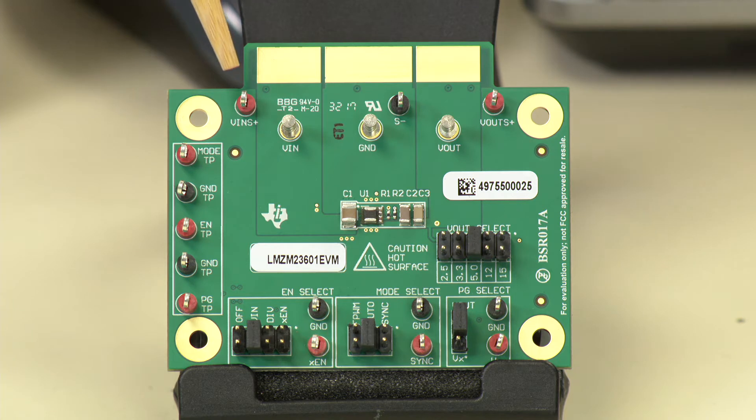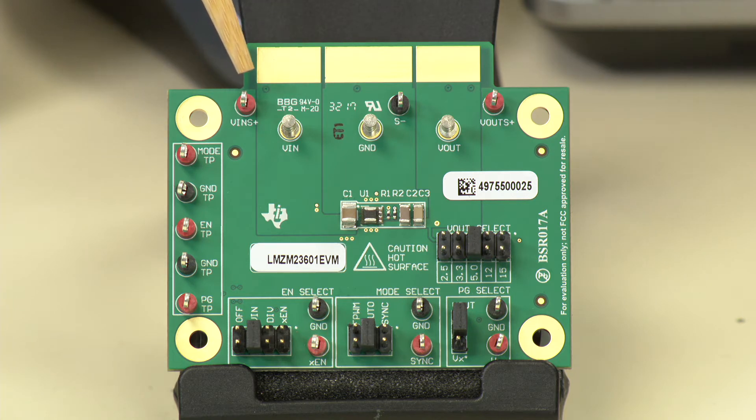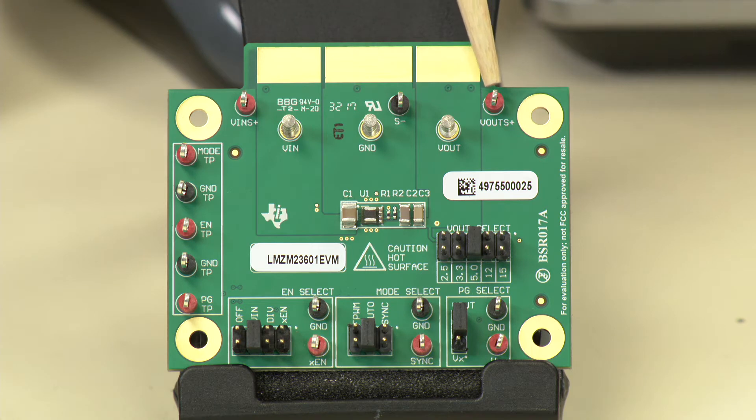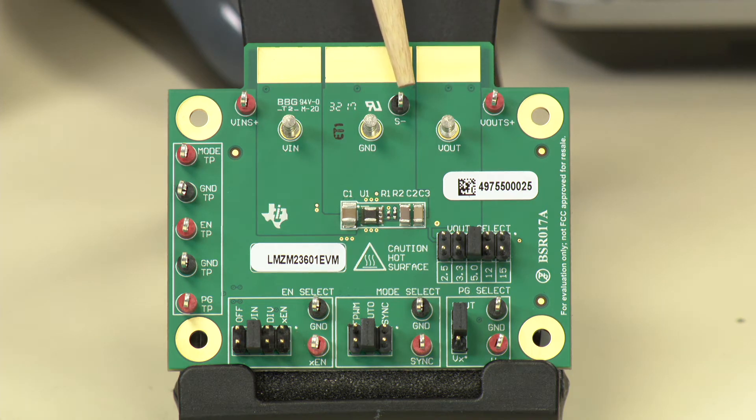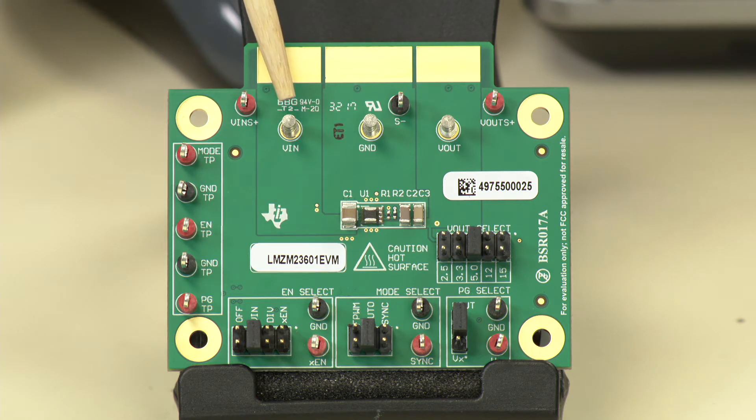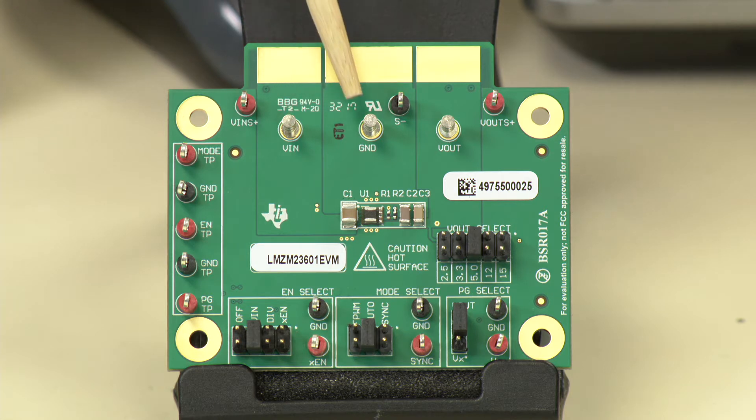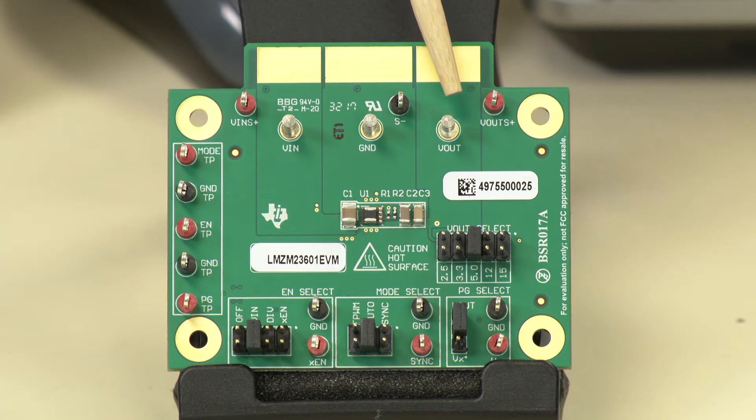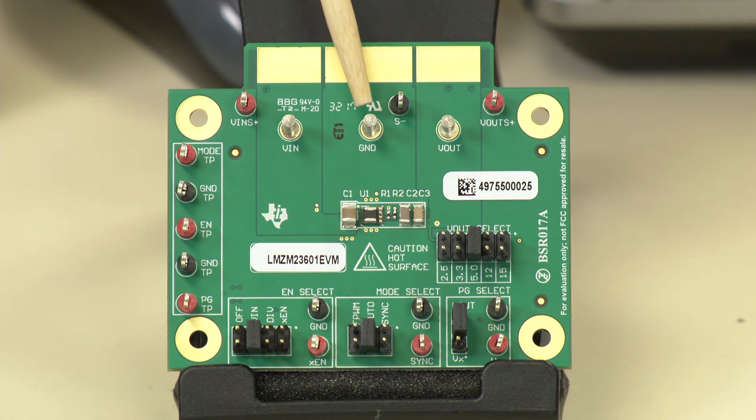Here we have a test point to monitor the input voltage and test point to monitor the output voltage and a ground sense test point as well. We have power terminals to deliver the input power at VIN, ground, and we have output power terminal for connecting the load VOUT to ground.